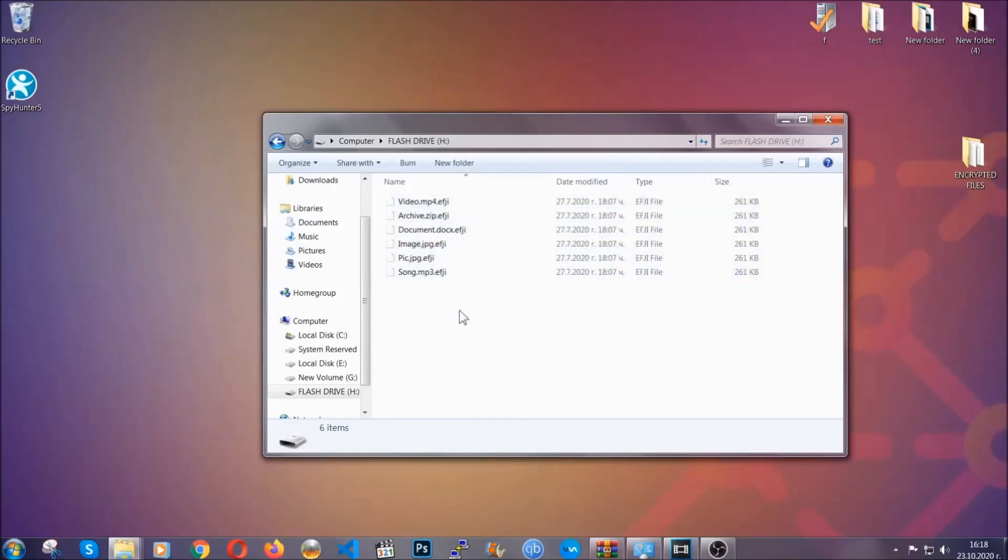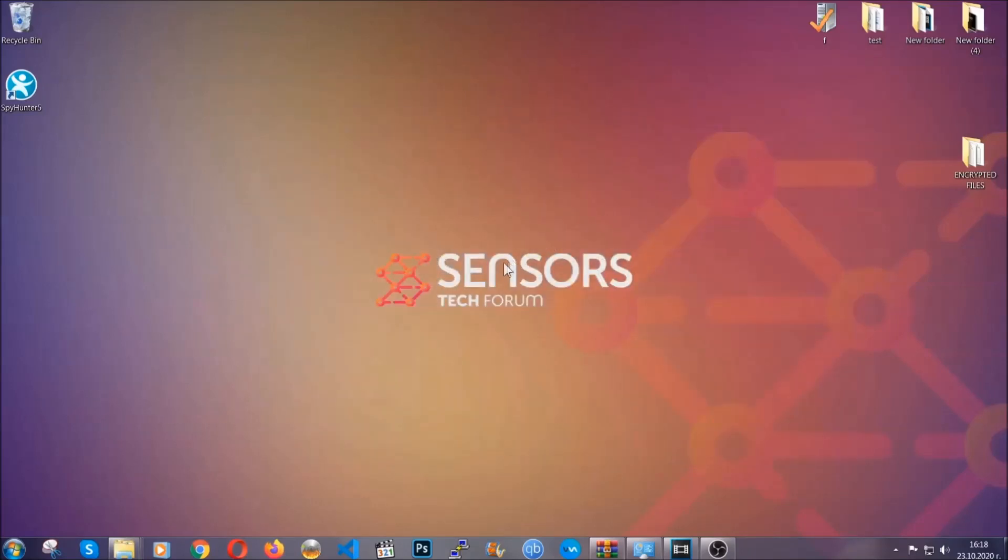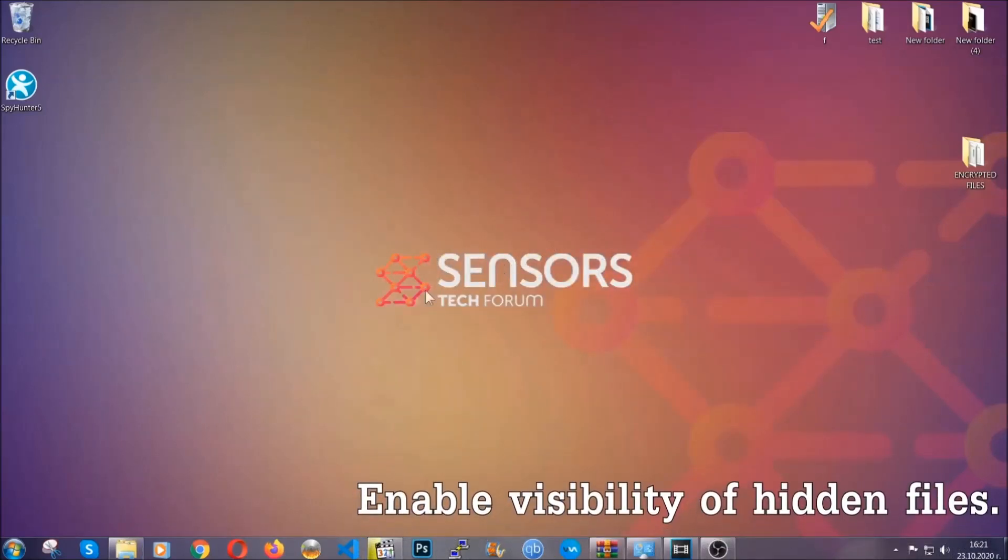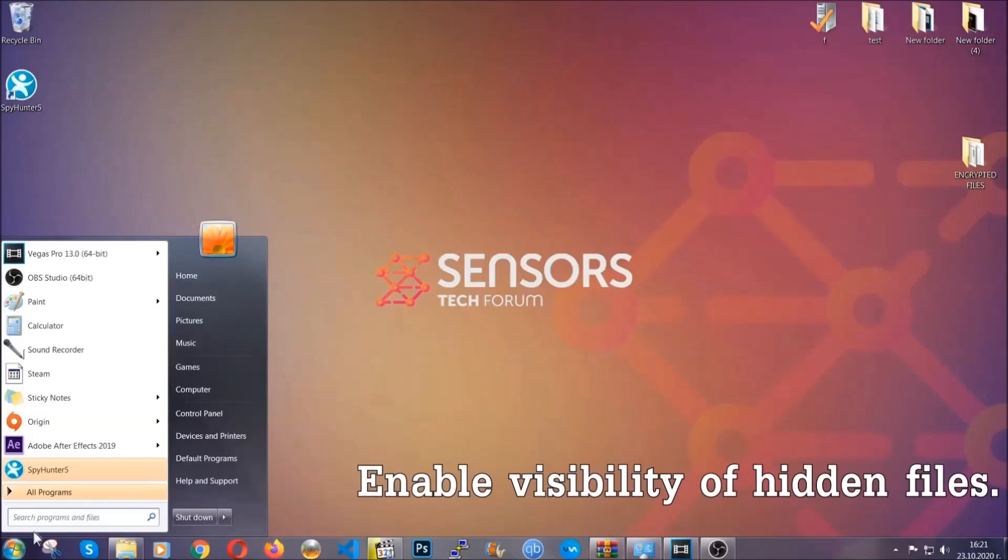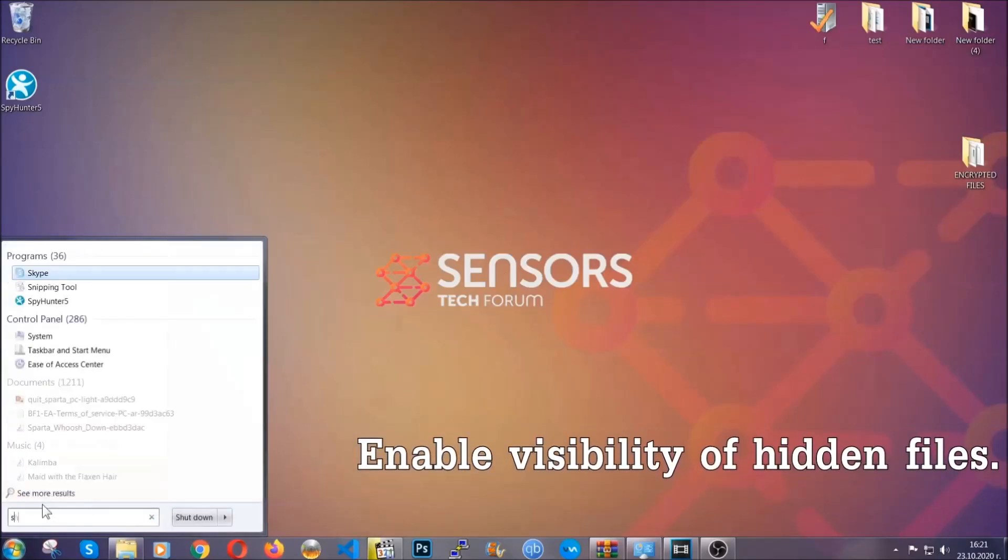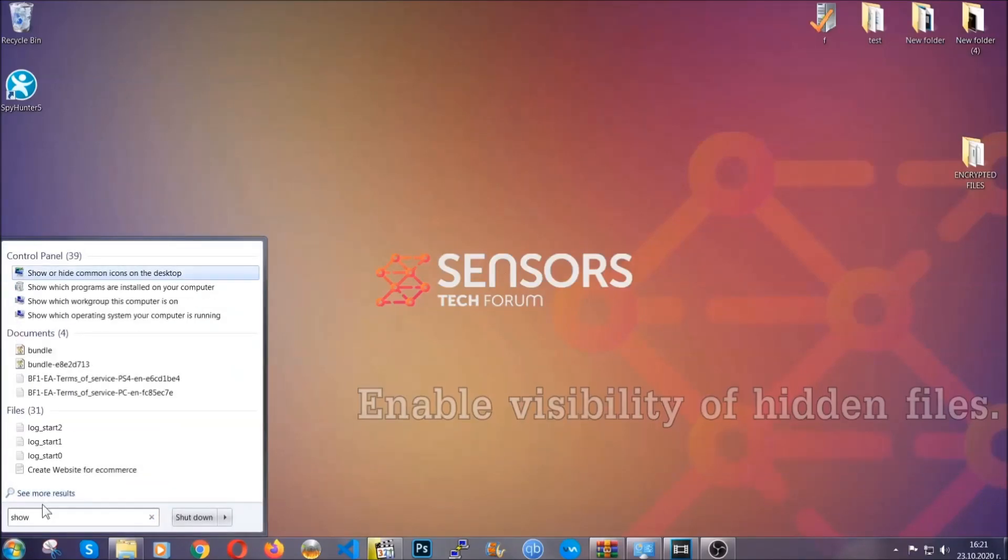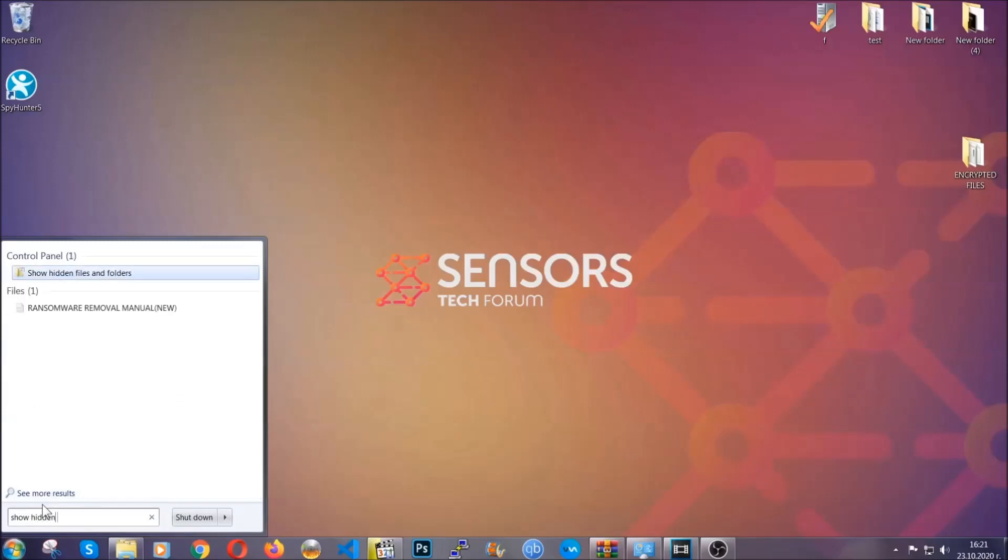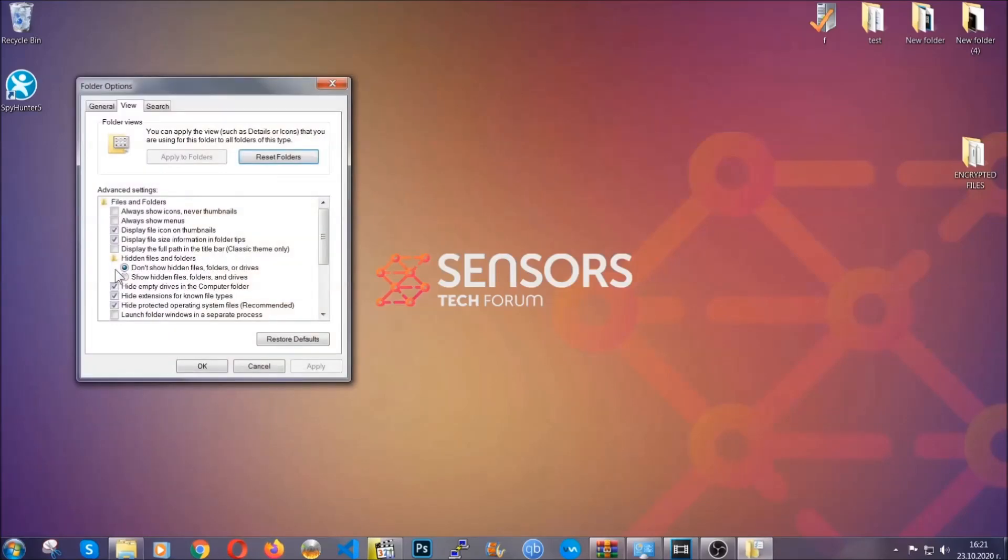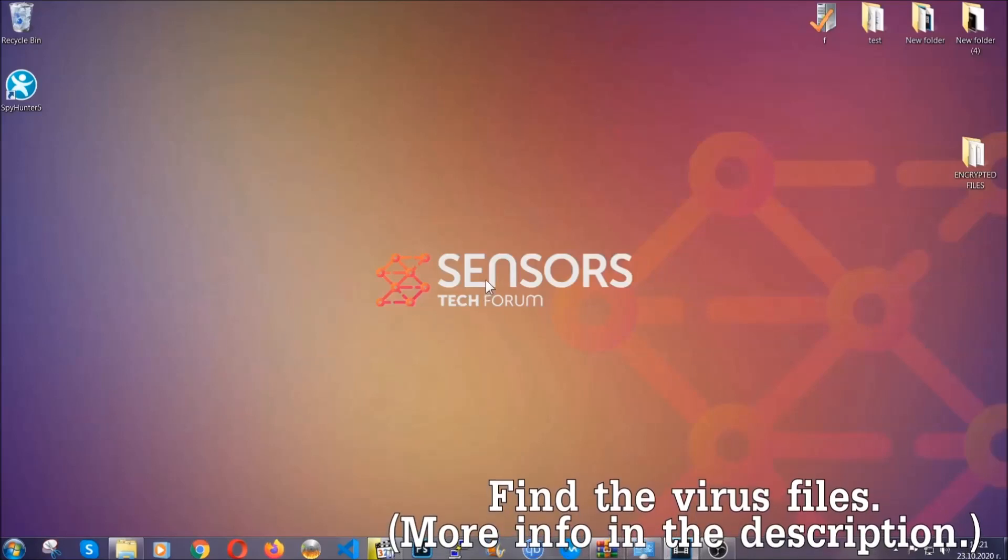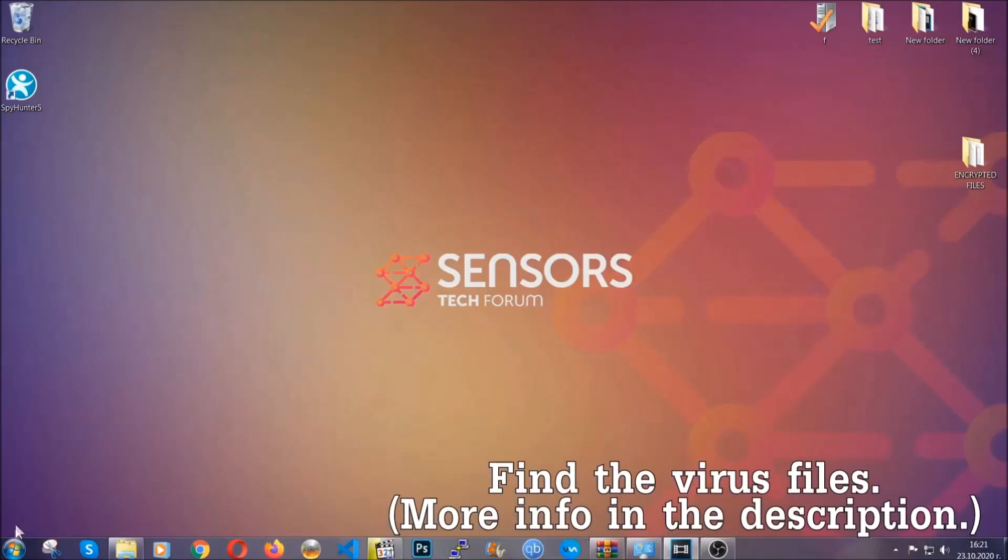Now let's find the virus files. To do that, you're gonna search for "show hidden files and folders" and then you're gonna click on it. In it, you'll see "show hidden files, folders, and drives." You're gonna mark it with your mouse and then apply, and then click OK to accept the setting. Now we can find the file even if it's hidden.